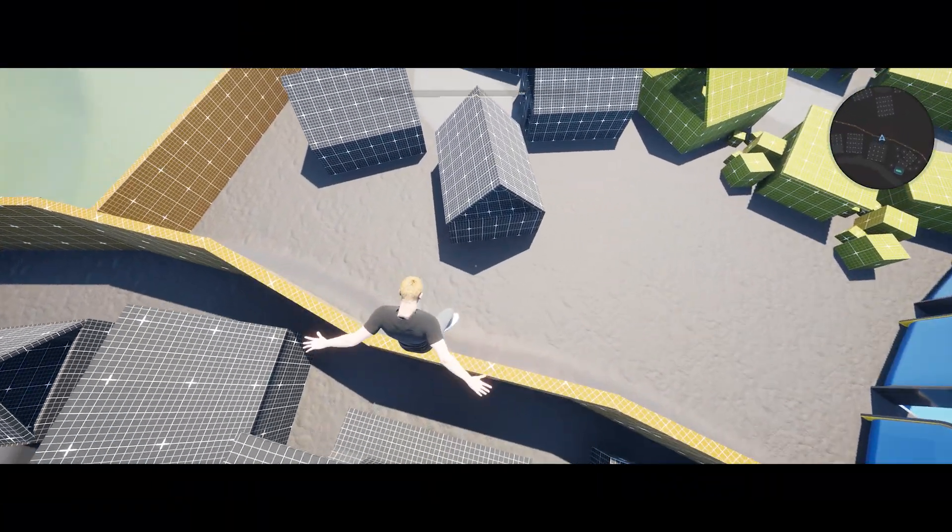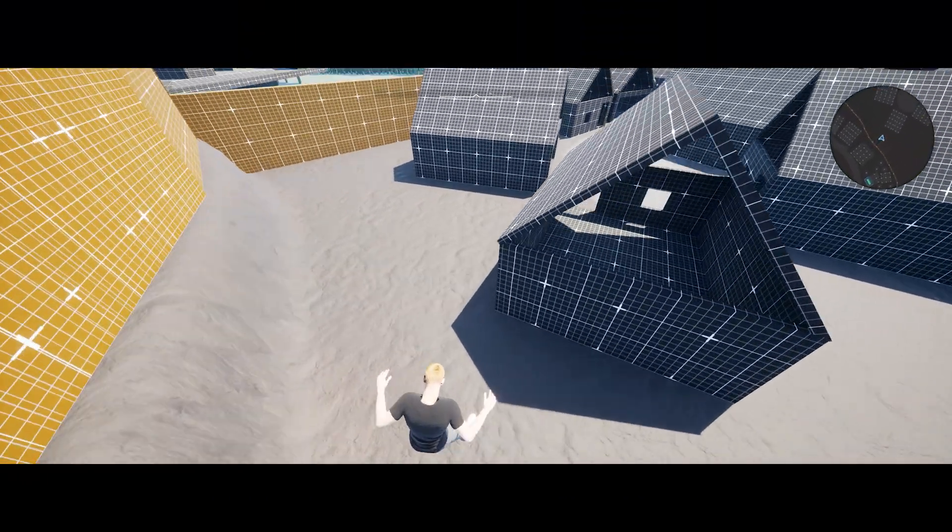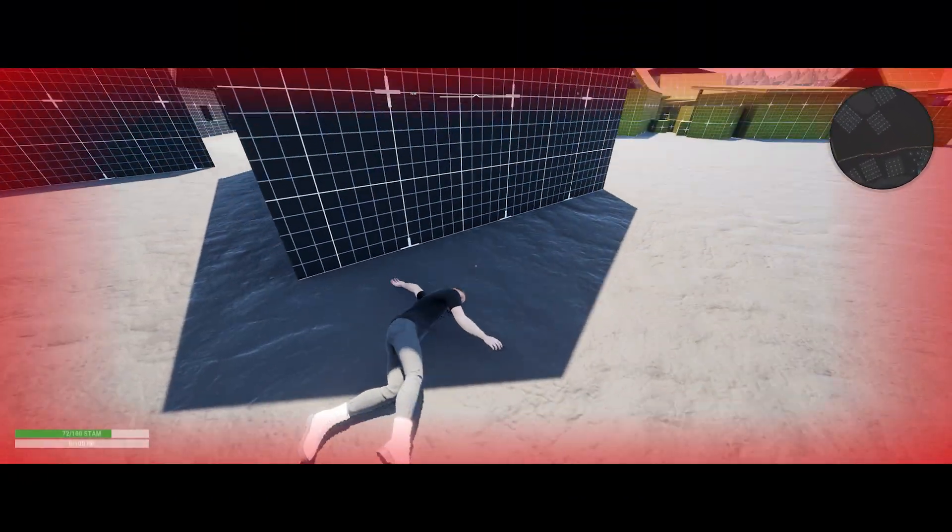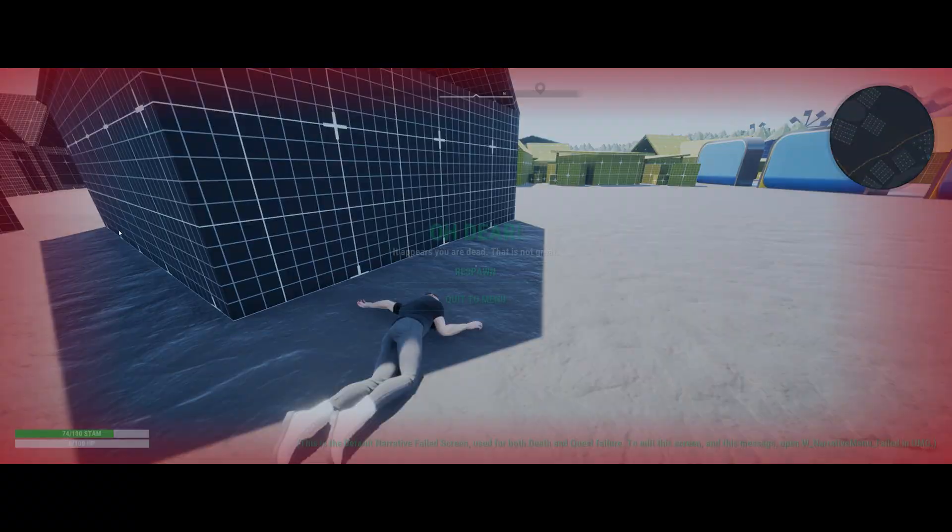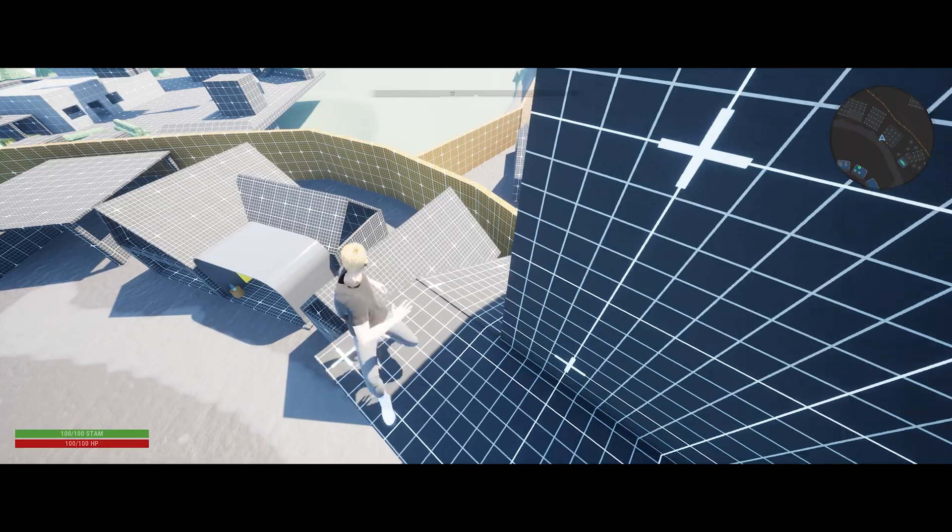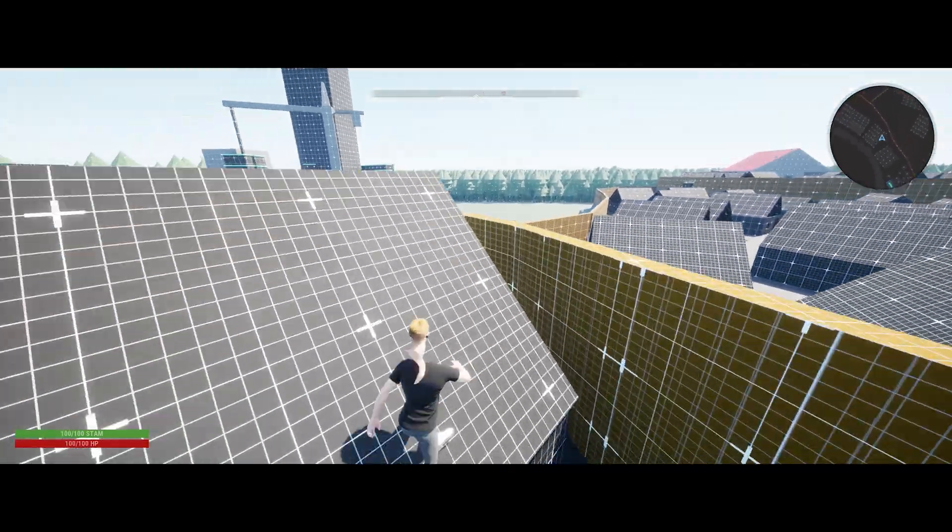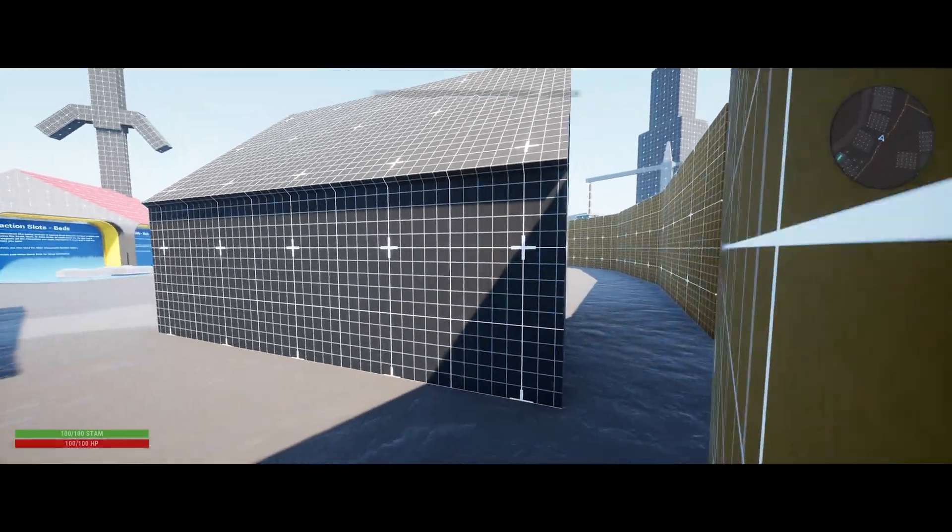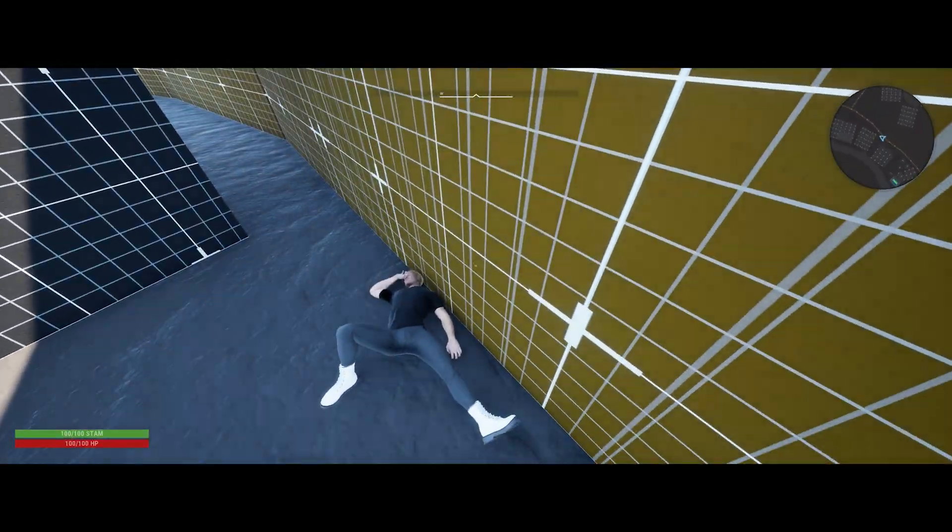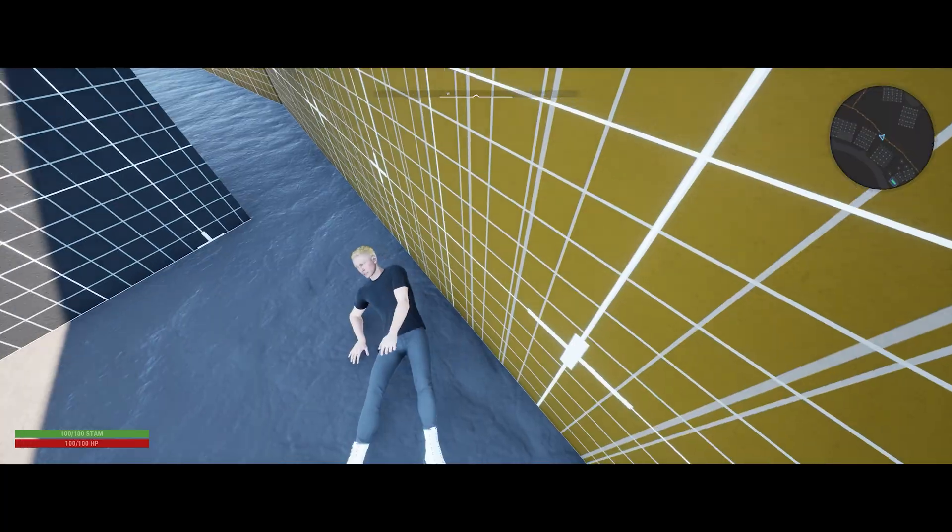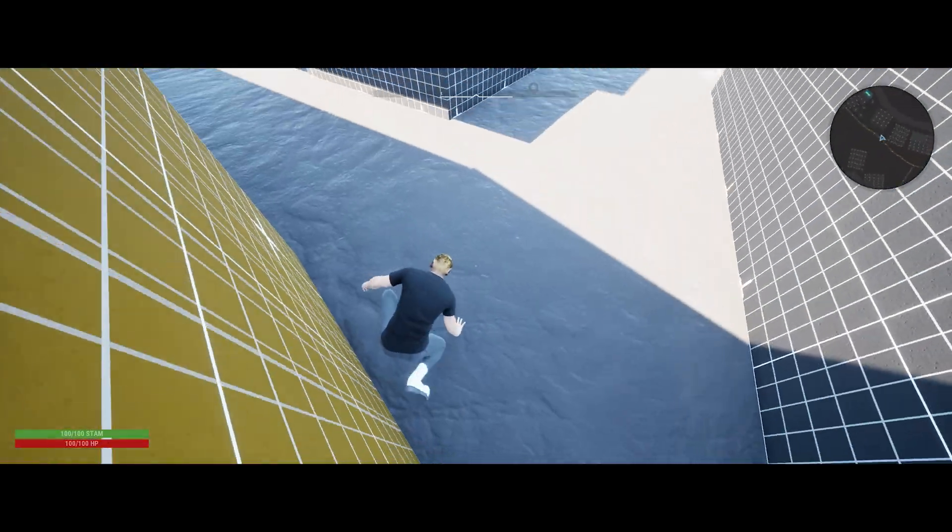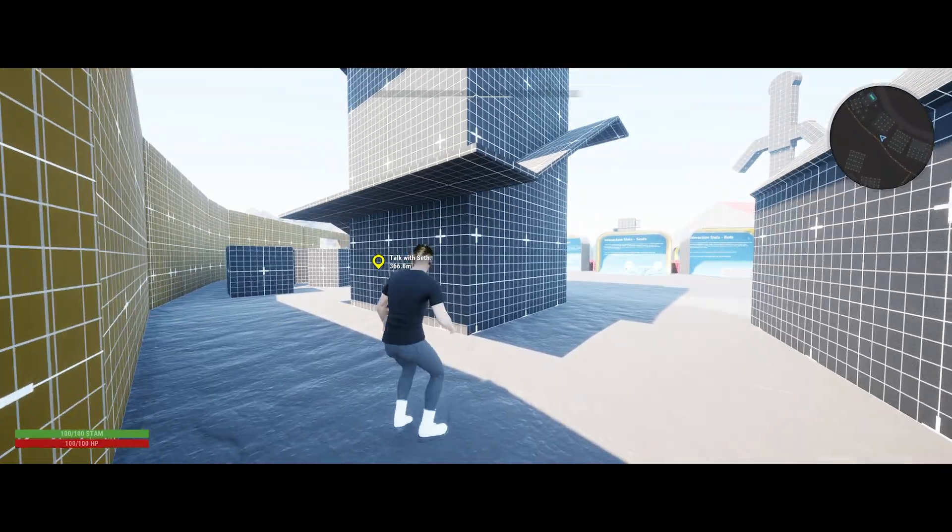Ragdolling and fall damage can be surprisingly complicated features to add to a game, but with Narrative Pro 2 we include them right out of the box. Today we're going to show you how to integrate them into your game in less than 10 minutes.